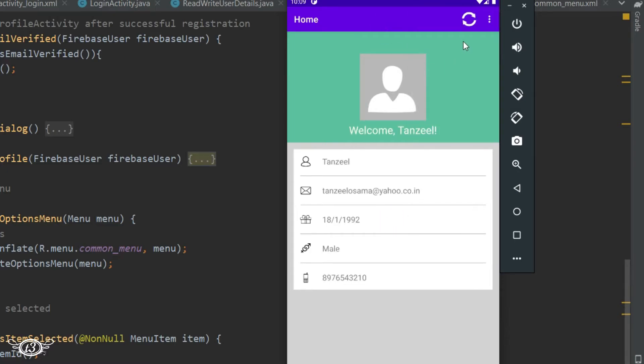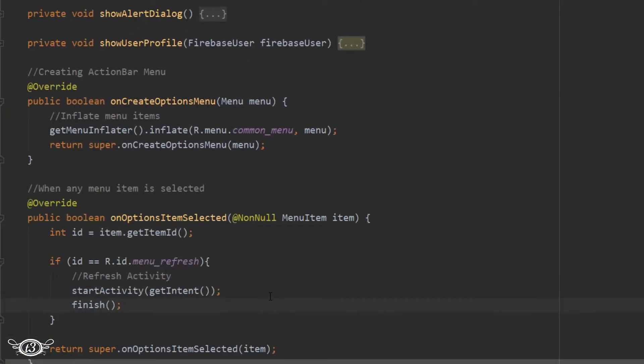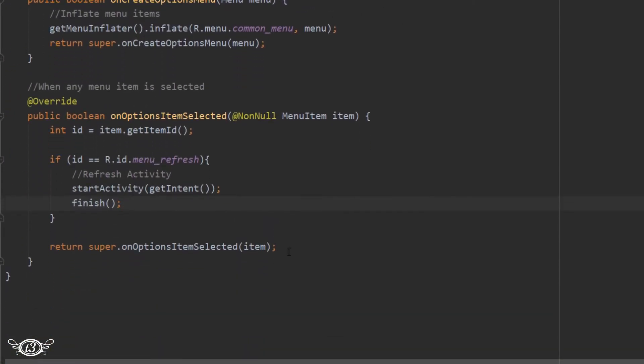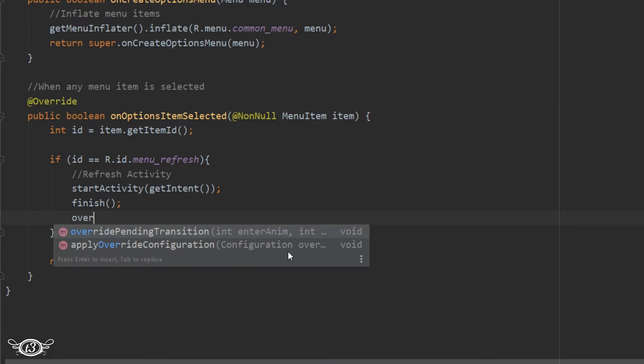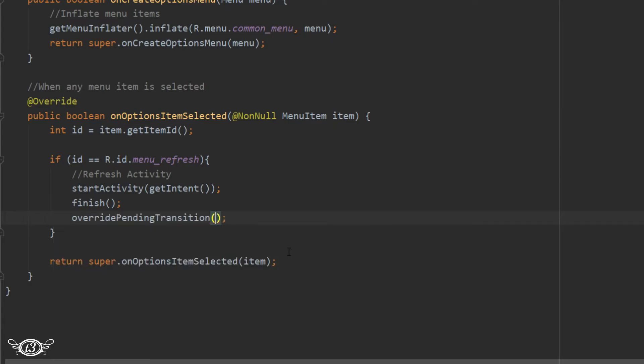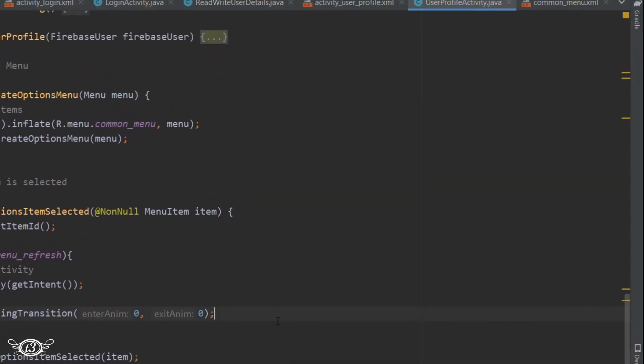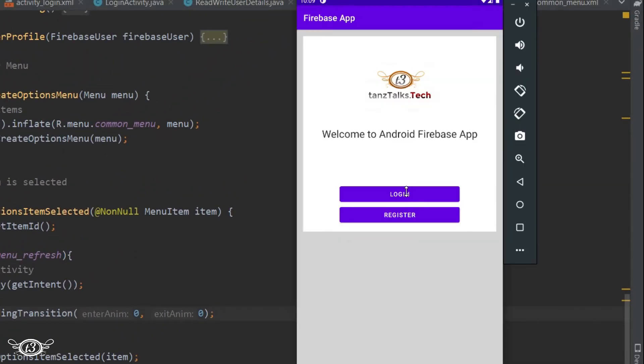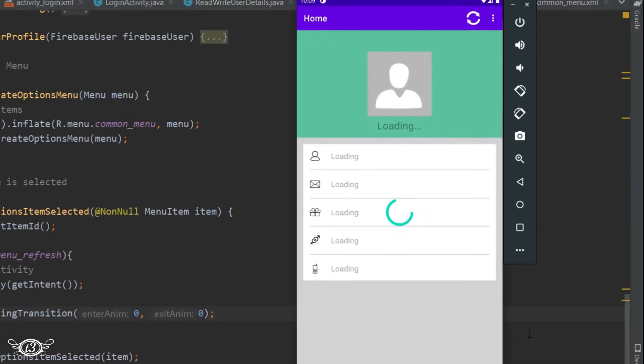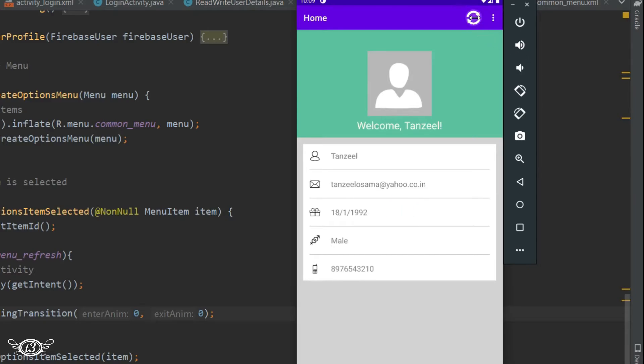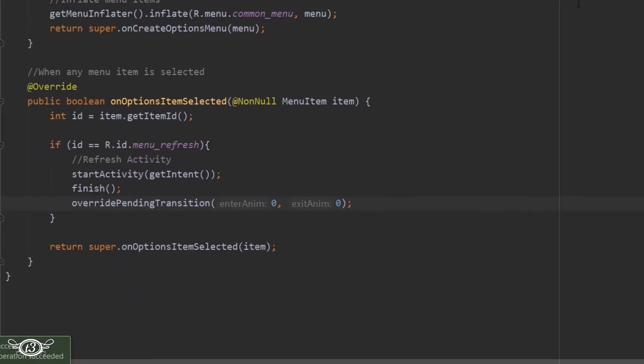And you can see that in the app, clicking on the refresh is just refreshing the page. And if you want to get rid of the animation which is being displayed, you can override the pending transition. So just give it enter animation 0 and exit animation as 0. Now on clicking on the refresh button there will be no animation and it will directly refresh the page.